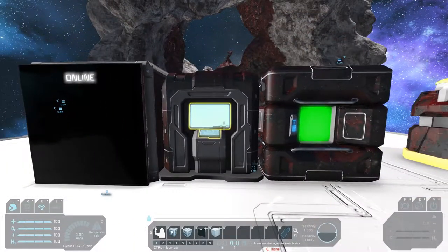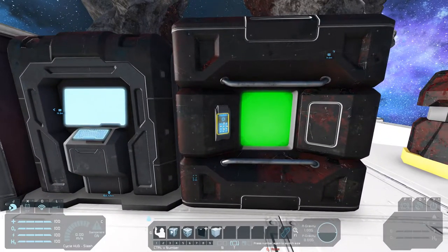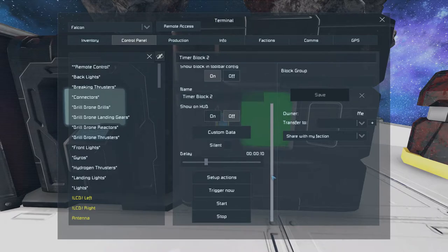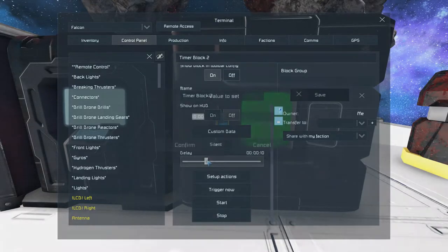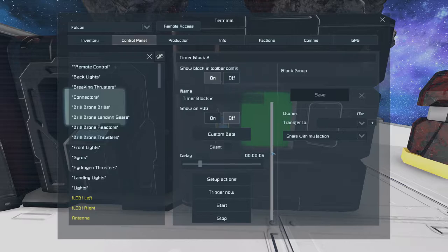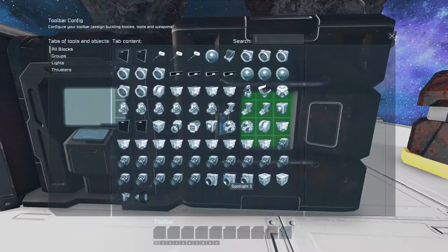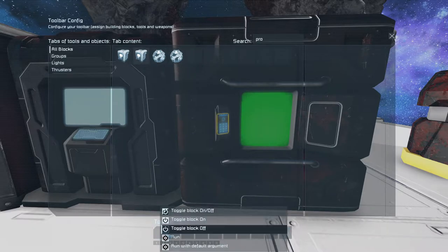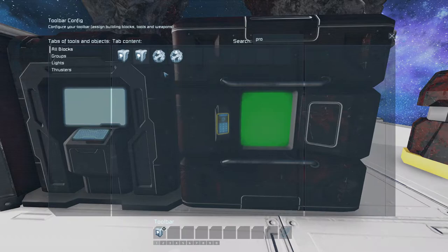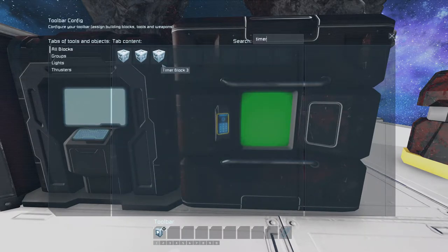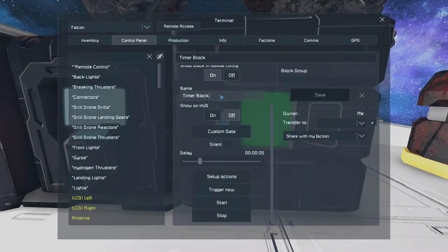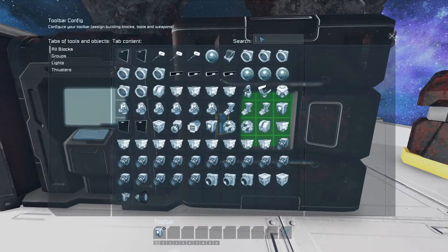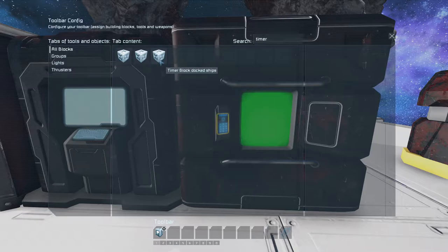So then you need to set up the timer. The timer should run every 5 to 10 seconds. I will set it to 5 seconds here. And its actions should be run the program block with no argument and start itself again. Ok, what was the timer's name? Timer block docked ships. Sorry for that. So again, timer block docked ships and start.